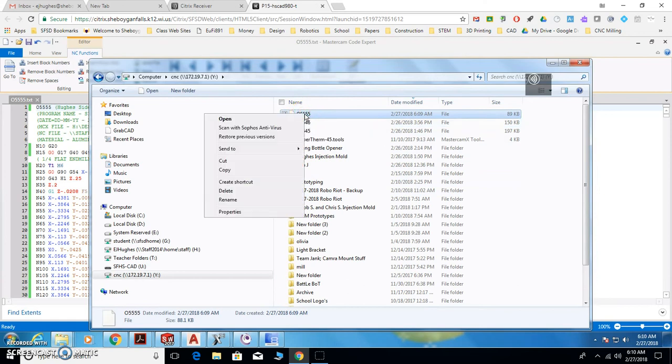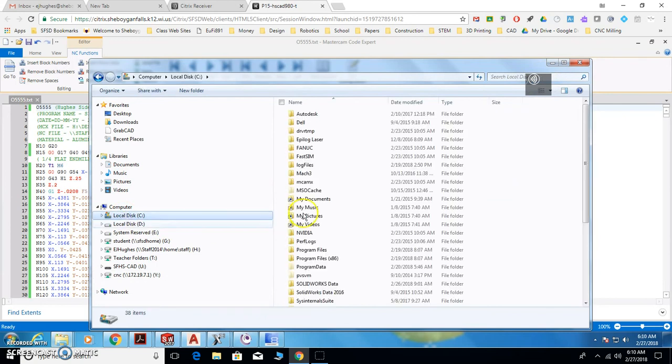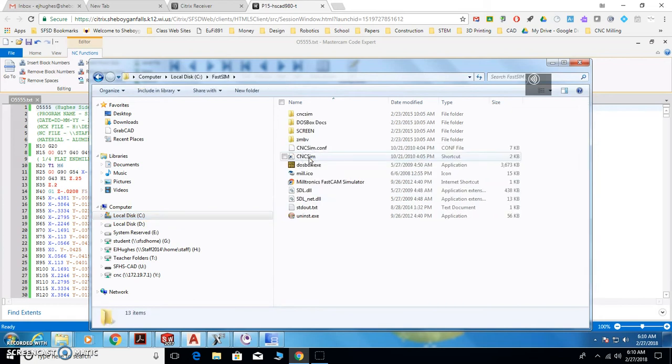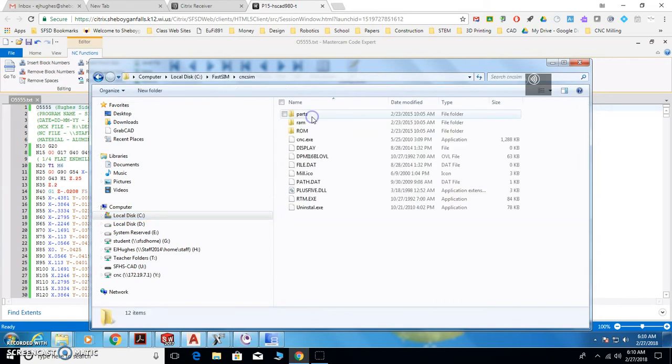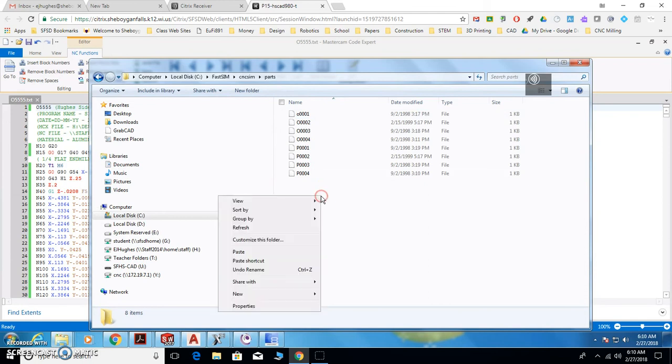So now I'm going to right click, because I'm going to verify this in the controller right on this computer. So I'm going to copy this file. That file, you're going to put that file in this directory under FastSim, CNCSim, and then parts. Then right click and paste it in there.